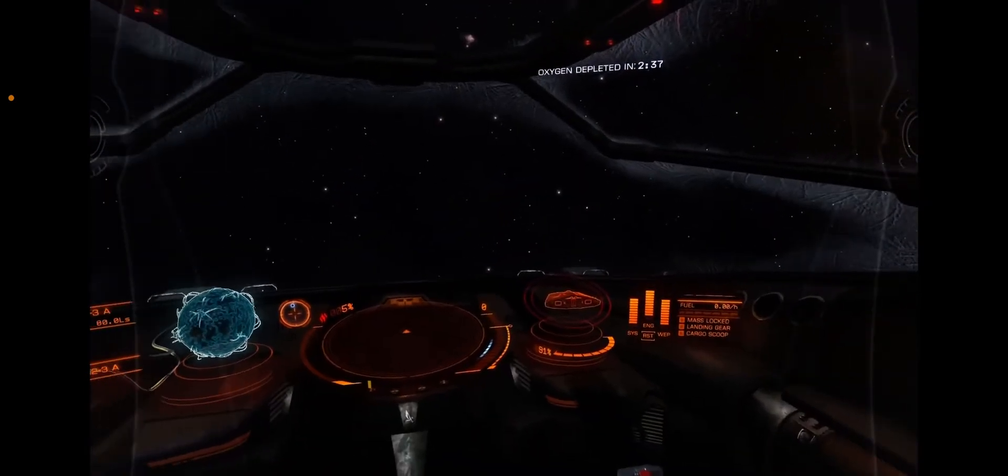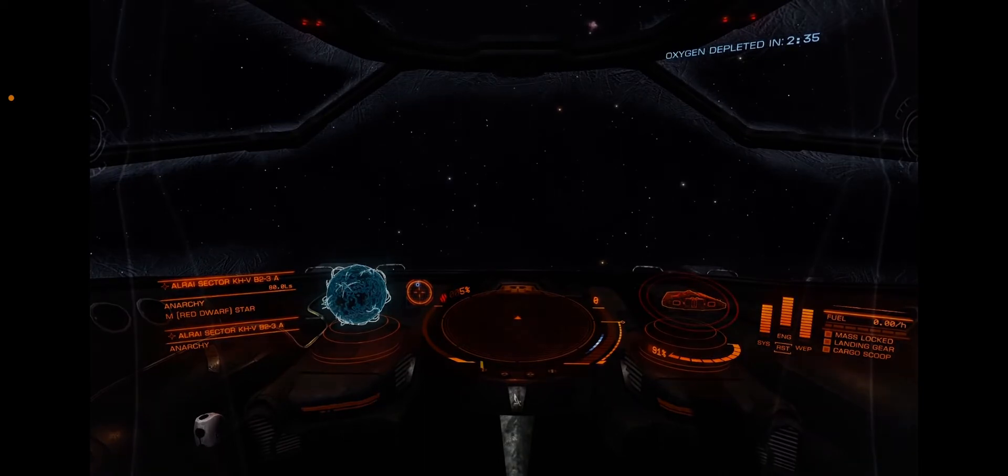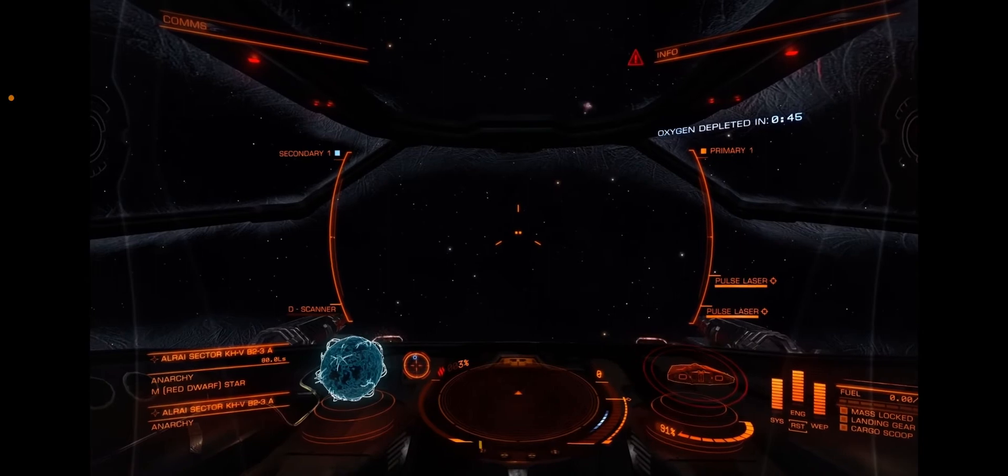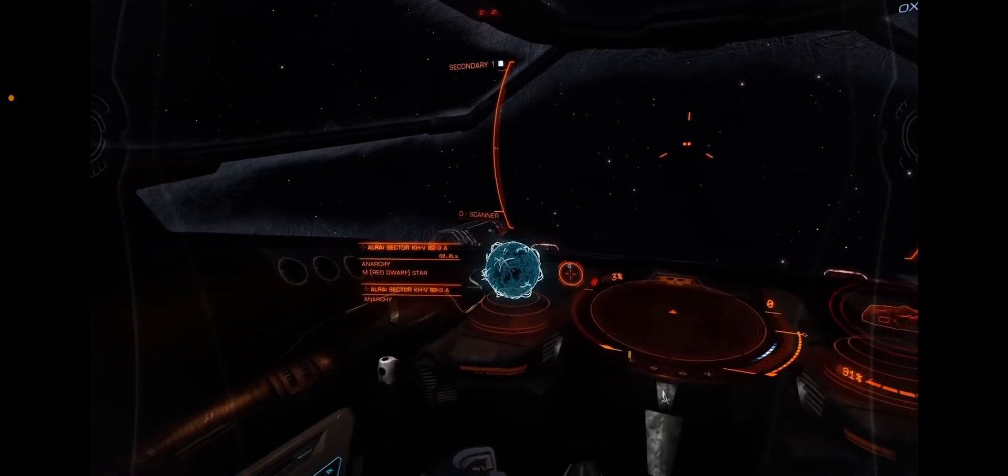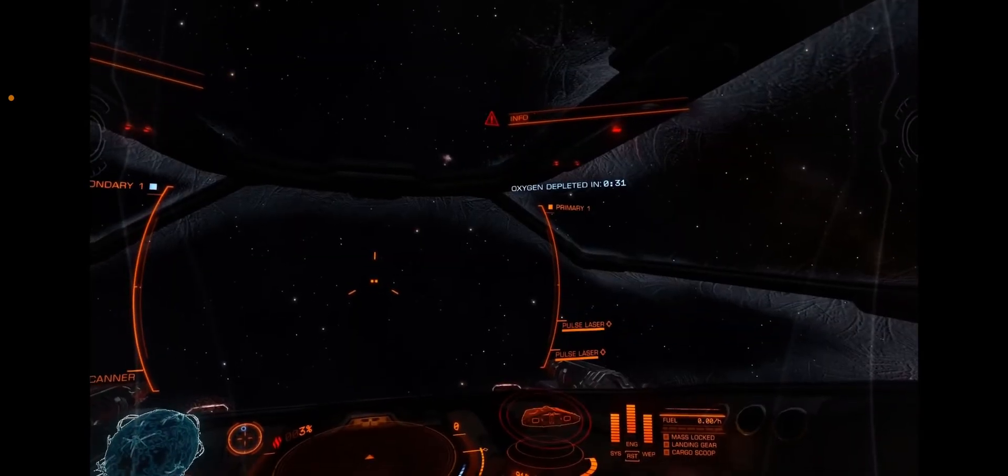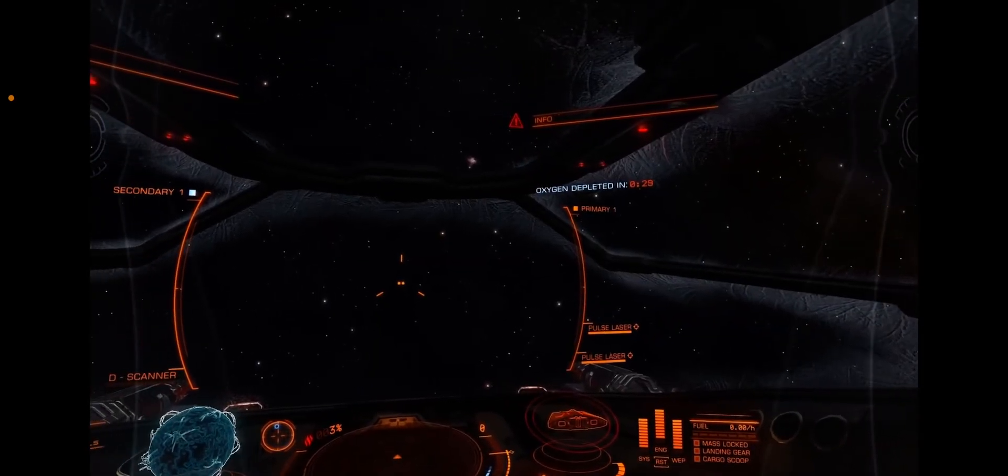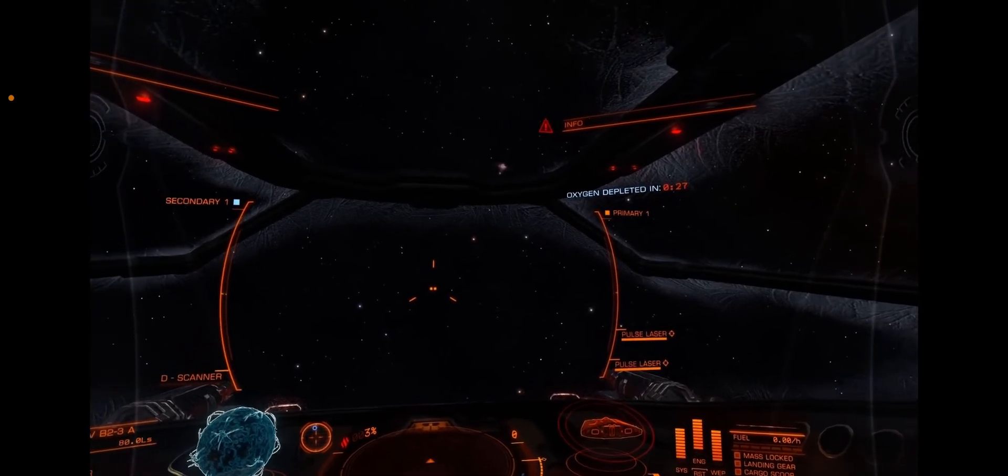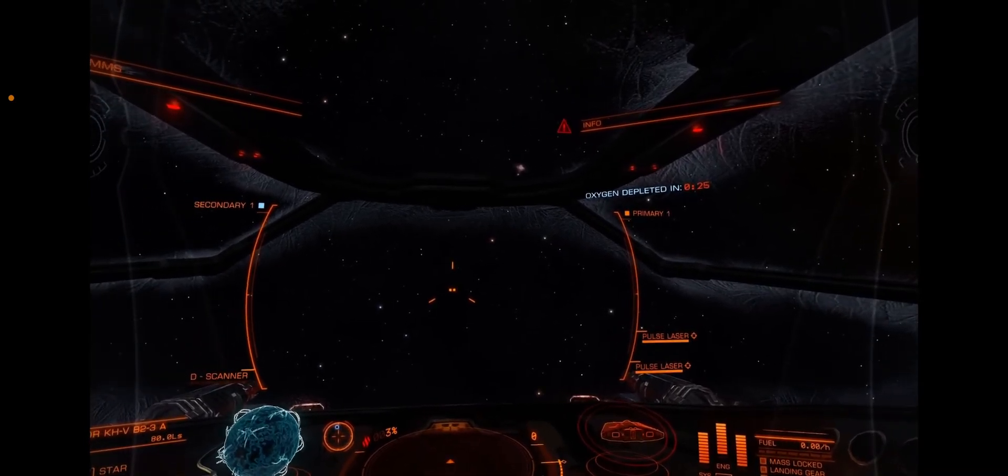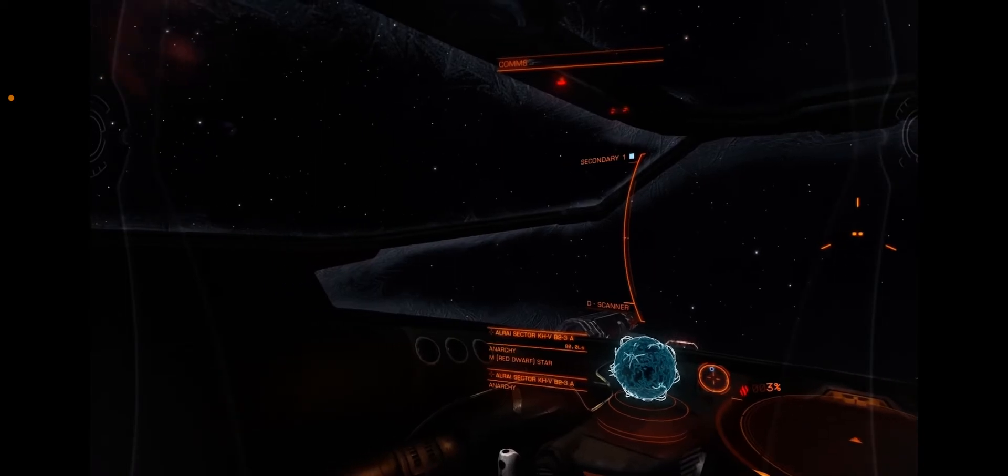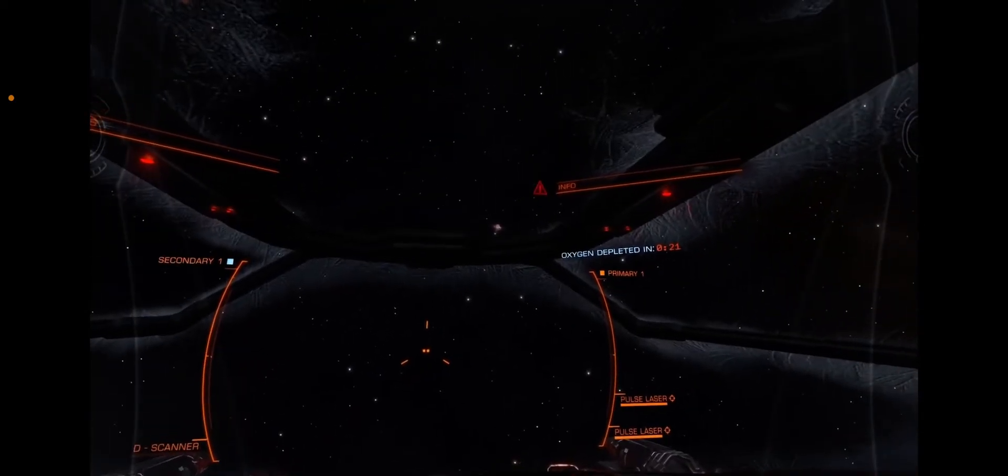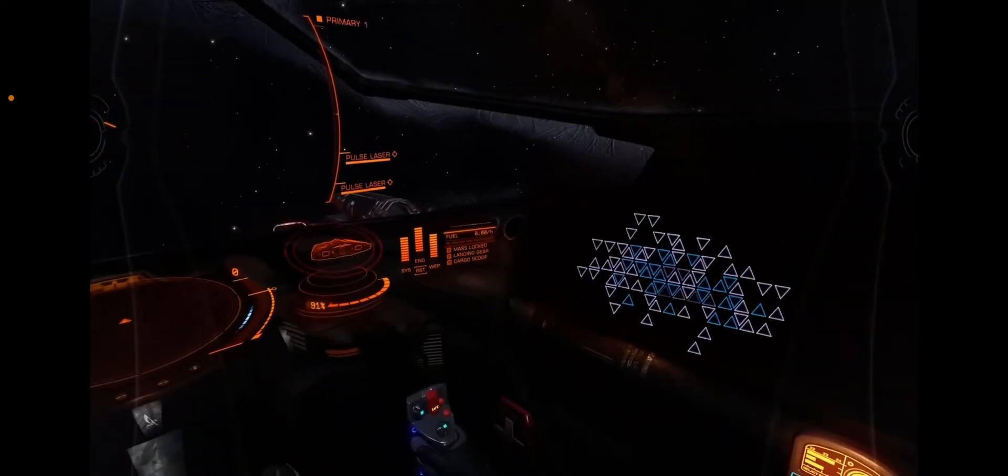Oh dear what's happening? And there's the hardpoints. They are pulse lasers and a d-scanner. I wonder if you could actually shoot with them as if you have the hardpoints out.